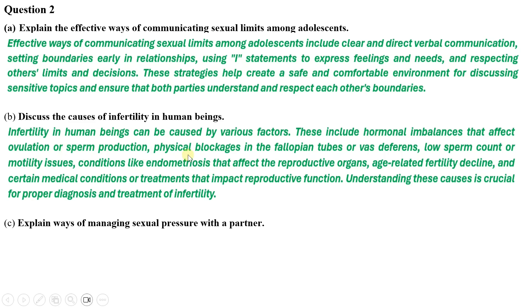Question two (b) — causes of infertility in human beings: infertility can be caused by various factors, including hormonal imbalances that affect ovulation or sperm production, physical blockages in the fallopian tubes or vas deferens, low sperm count or motility issues, conditions like endometriosis that affect the reproductive organs, age-related fertility decline, and certain medical conditions or treatments that impact reproductive function.